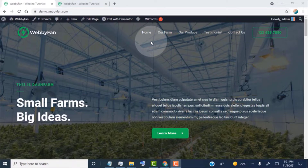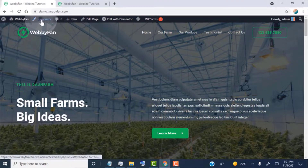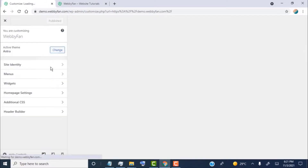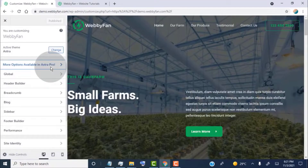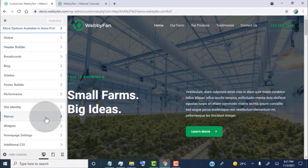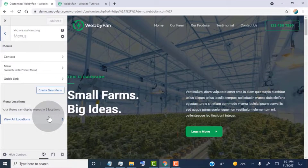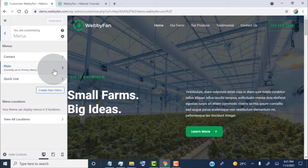To edit the header navigation menu, simply click on the Customize tab. Click on Menus. Now click on the Main Menu or Primary Menu.